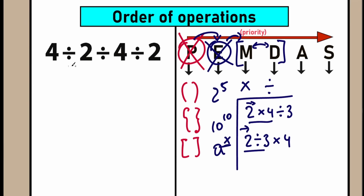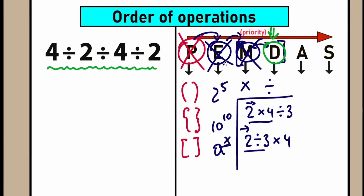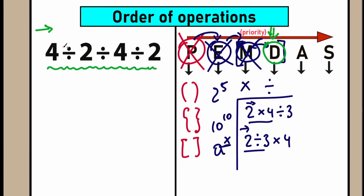In our question, we have only division signs, so we can skip the multiplication part. We have only division signs. What is the correct order to perform these division signs? As I said before, whether it's multiplication, division, or a mixture, we need to perform it in a strict order from left to right. We can't jump. We have three signs — all three are division. Which one is first from left to right? Obviously this first one. So we need to divide 4 divided by 2 first.